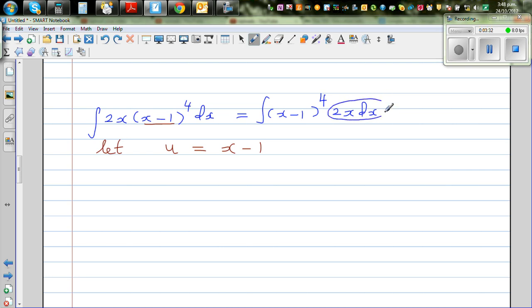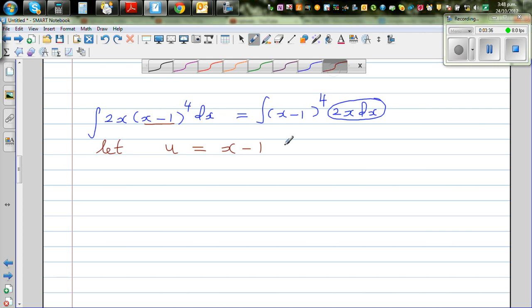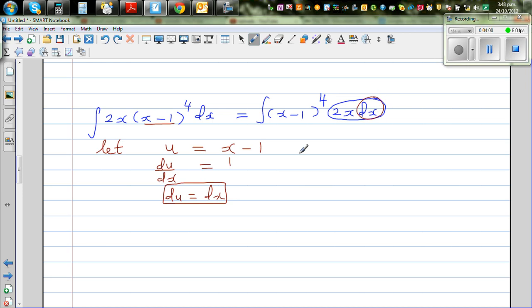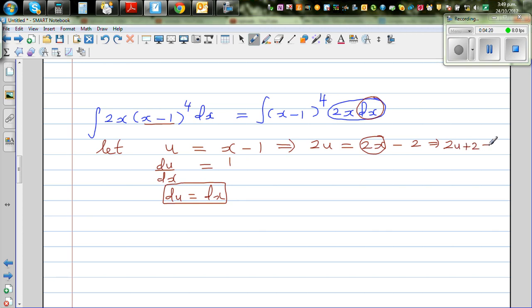My aim is to write this in terms of u. Differentiating: du/dx equals 1, so du equals dx. Now multiplying both sides by 2: 2u equals 2x minus 2, which implies 2u plus 2 equals 2x. So in place of 2x I put 2u plus 2, and in place of dx I put du.